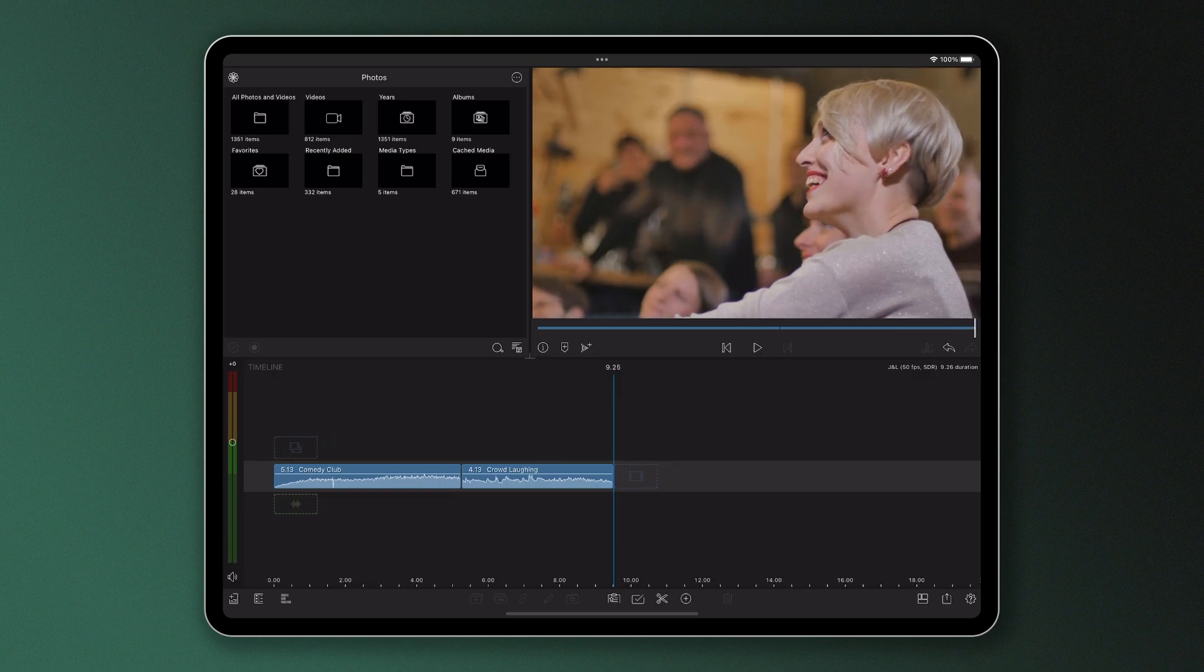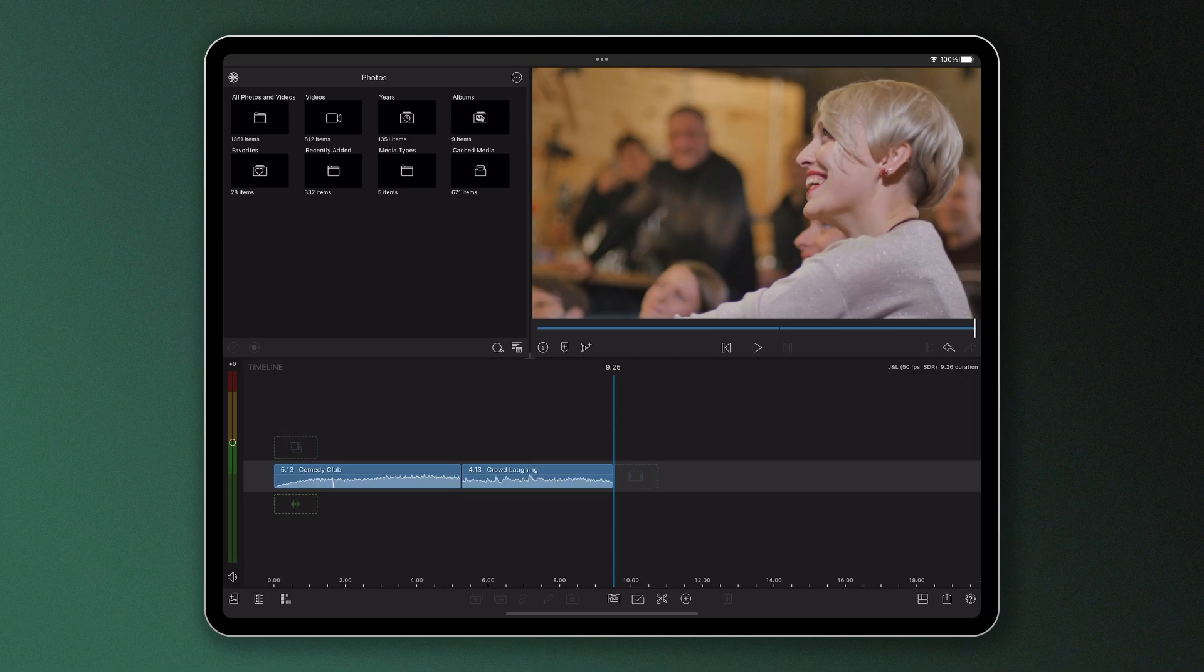However, there are some scenarios in which you might want the audio of a clip to start before or after the video starts, giving the flow of your clip a different feel as your story unfolds.